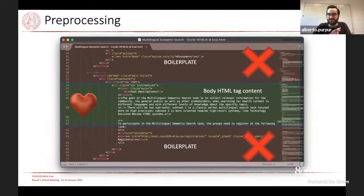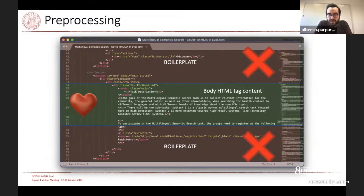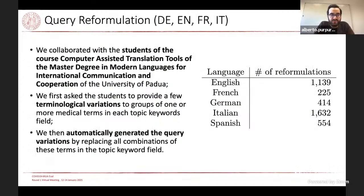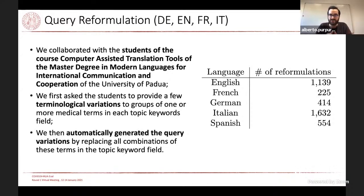For document pre-processing, we considered all collections in the same way — we just took the textual content of the body tag of the HTML structure document files and ignored the rest, a very simple pre-processing step. At the same time, we collaborated with students of the course of computer-assisted translation tools from the master degree in modern languages for international communication at our university, asking them to identify and provide terminological variations for the medical terms contained in the keyword formulation of the topics.